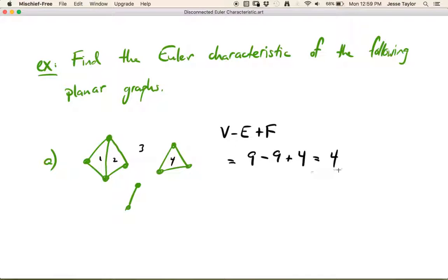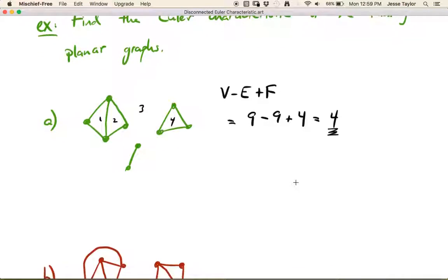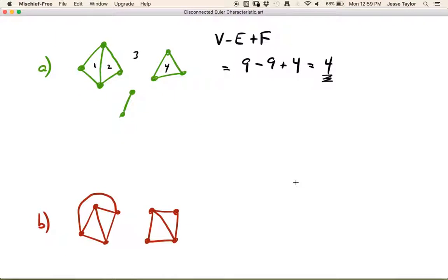So the result is four, not two. We're going to see if we can notice the trend here. This disconnected graph has Euler characteristic four. If it were connected, we know it would only have Euler characteristic two. Let's try another one.